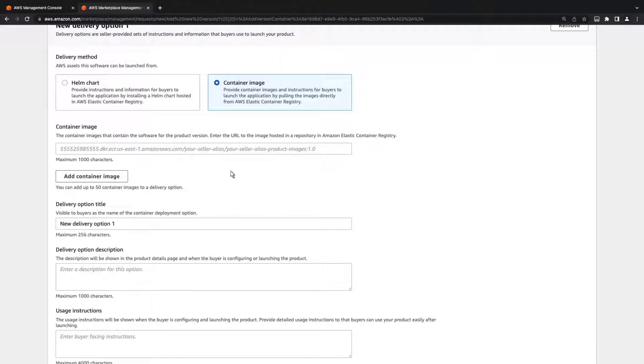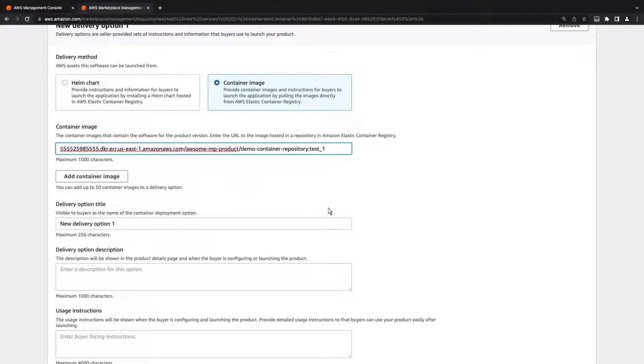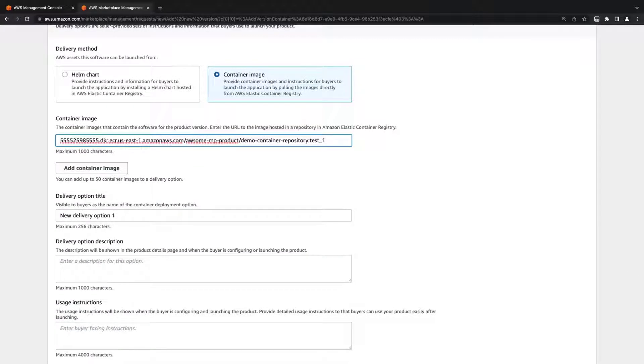We'll provide the URL for our container image, which is hosted in a repository in Amazon Elastic Container Registry. We can add up to 50 container images to a delivery option.